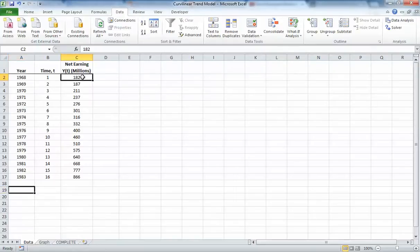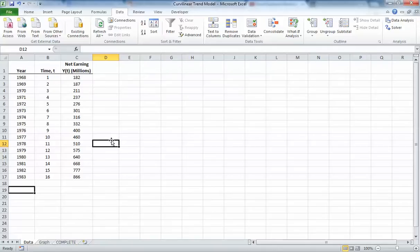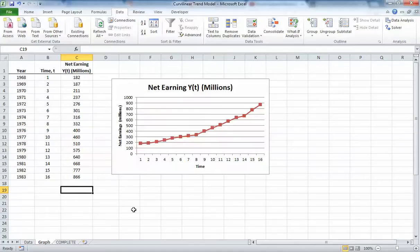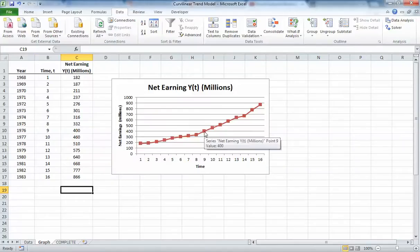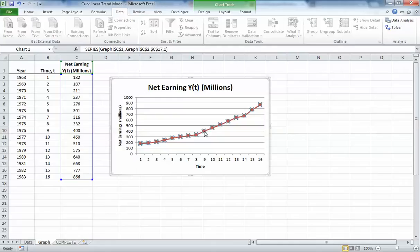We've got our Y output, the net earnings YT in millions. The first way we can really quickly and easily do this is just using Excel's plotting a trendline function. We've created a little graph here of our time versus net earnings, and you can see it has a general curvilinear slope.